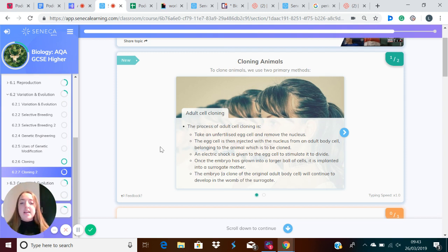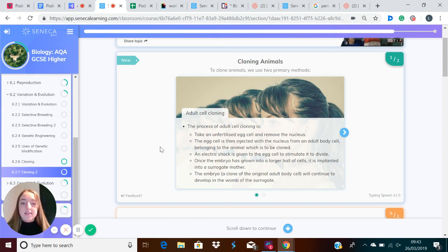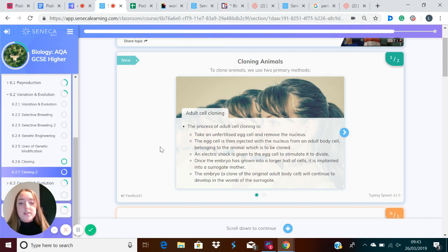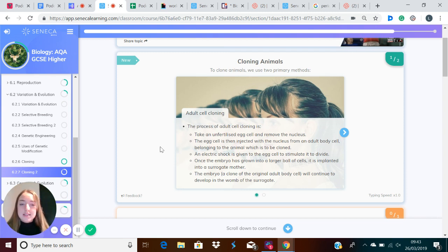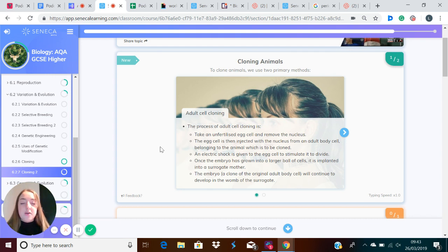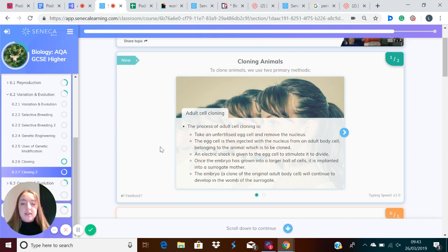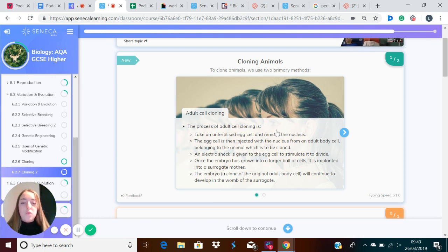You then put an electric shock on that egg cell to stimulate it to divide. Once the embryo has grown into a larger ball of cells, it is implanted into a surrogate or host mother. The embryo, which is a clone of the original adult cell, will continue to develop in the womb of the surrogate.